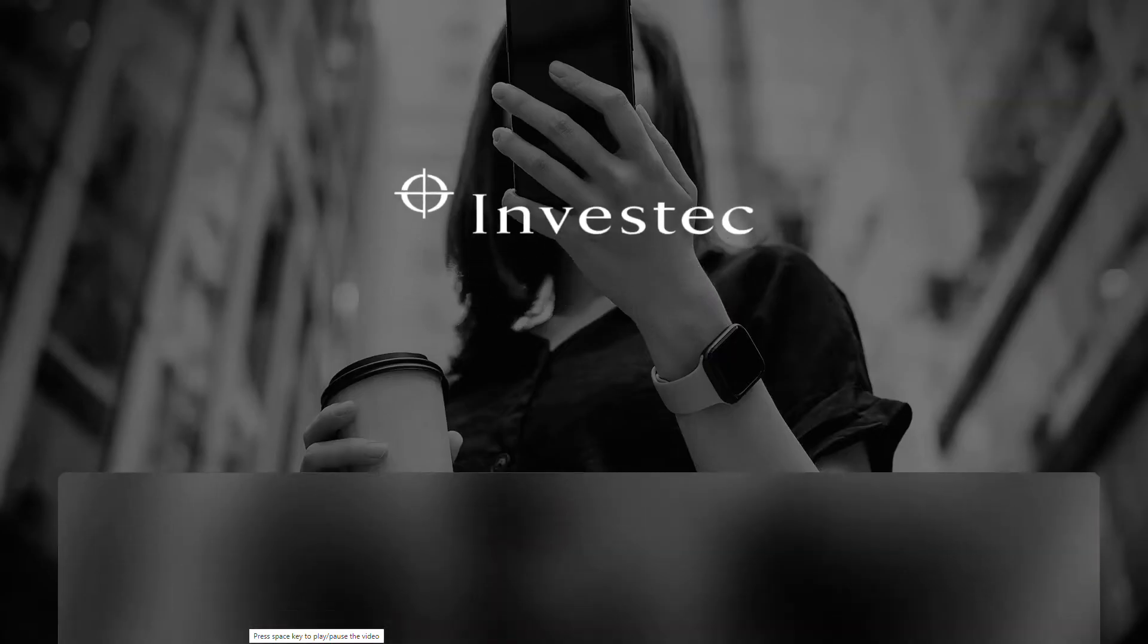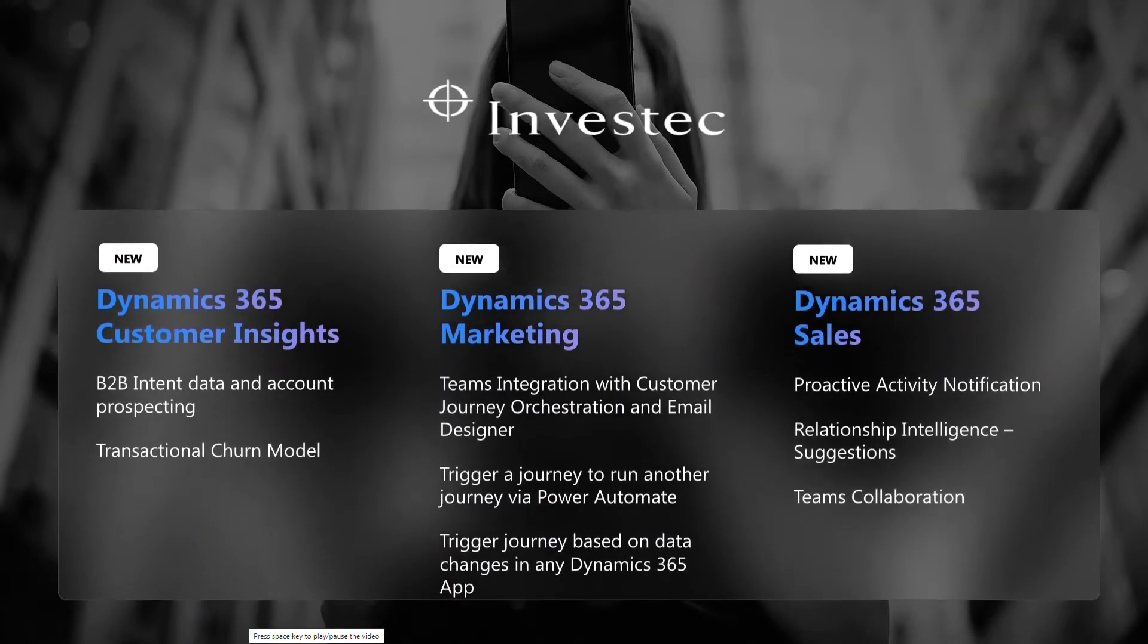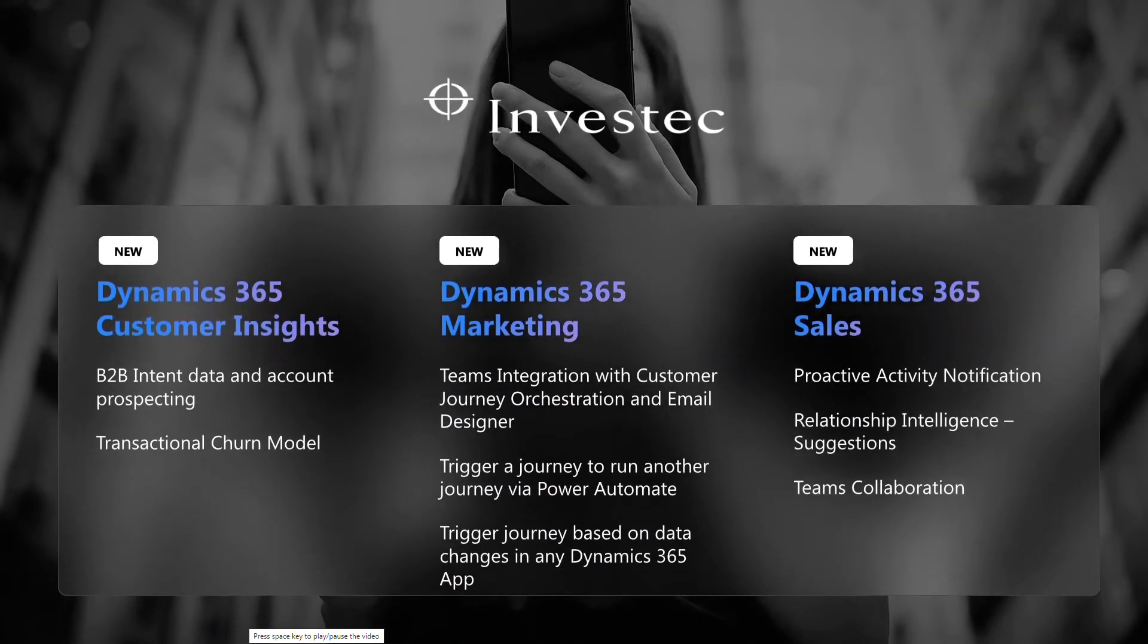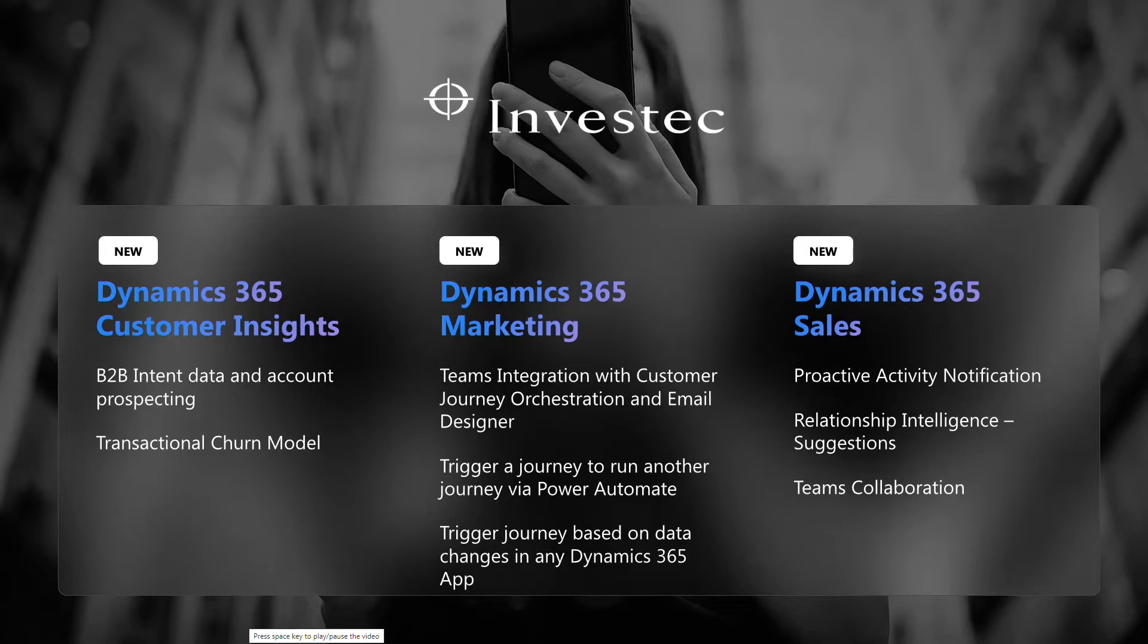Thanks, Ryan. You just saw what we are doing across Dynamics 365 to transform end-to-end customer experiences. But this is just a small piece of what we are delivering with the April wave. We have hundreds of new features coming across Dynamics 365 apps beyond what you just saw. I'd like to hand over to Jeff and Tom who will continue to show us how we can improve customer experiences, this time through the lens of customer service.